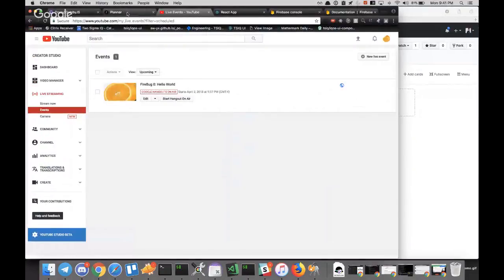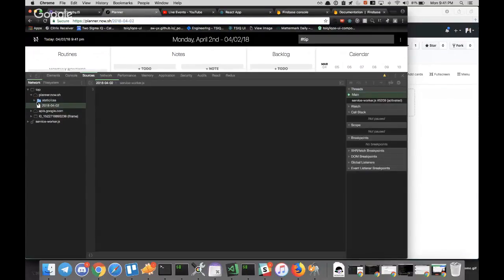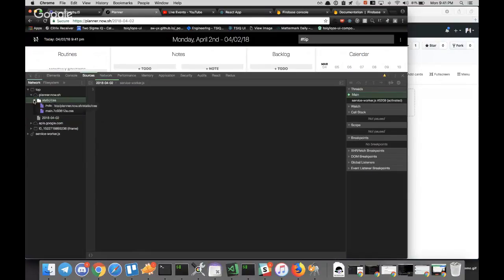Let's go into the app we are cloning - our first app is planner.now.sh. This is a project created by Ryan Florence and he's going to open source it. The reason I chose it is because it's basically an advanced to-do app, so there's a lot to practice with regards to user interface, React, and Firebase. It also ships with a source map, which now seems to have disappeared - interesting.